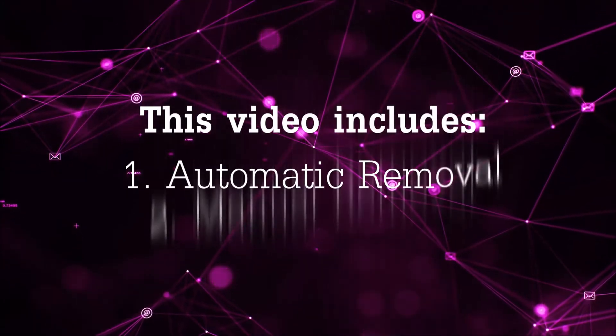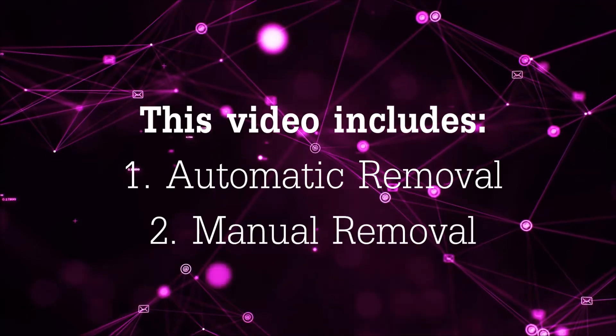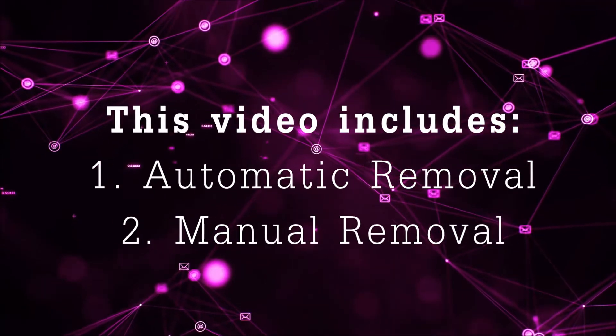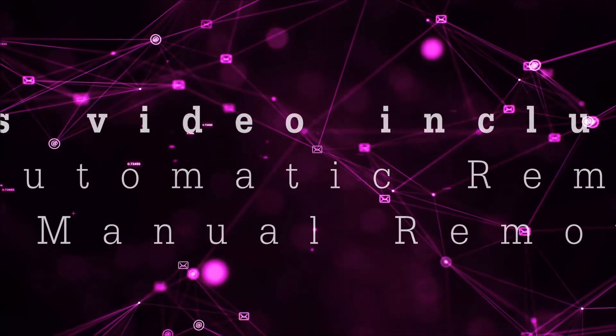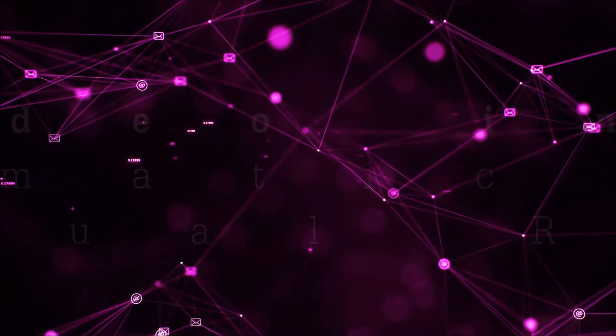Now this video is going to be composed of two parts, automatic removal for the first part and then I'm going to take you through how a manual removal would be done.